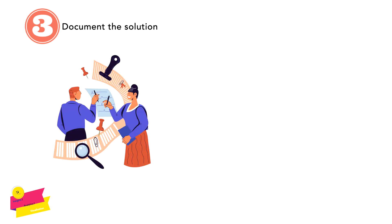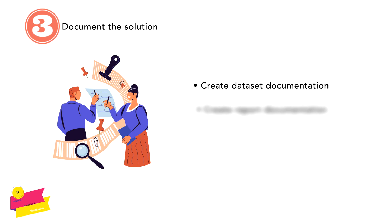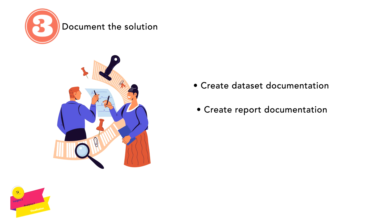The third part is where we have to document the solution. There are mainly two types of documentation that are useful for a Power BI solution: the very first is dataset documentation, and the second part is report documentation. Documentation can be stored wherever it is most easily accessed by the target audience. Common options generally include a SharePoint site within the company, there can be an app, or we can also store it within individual Power BI Desktop files.